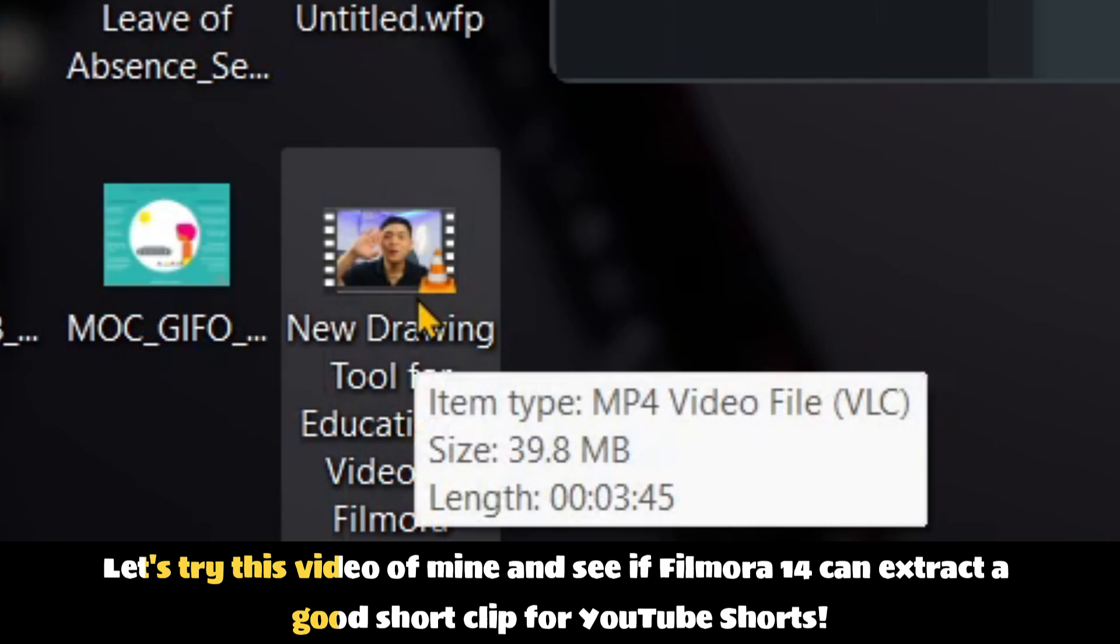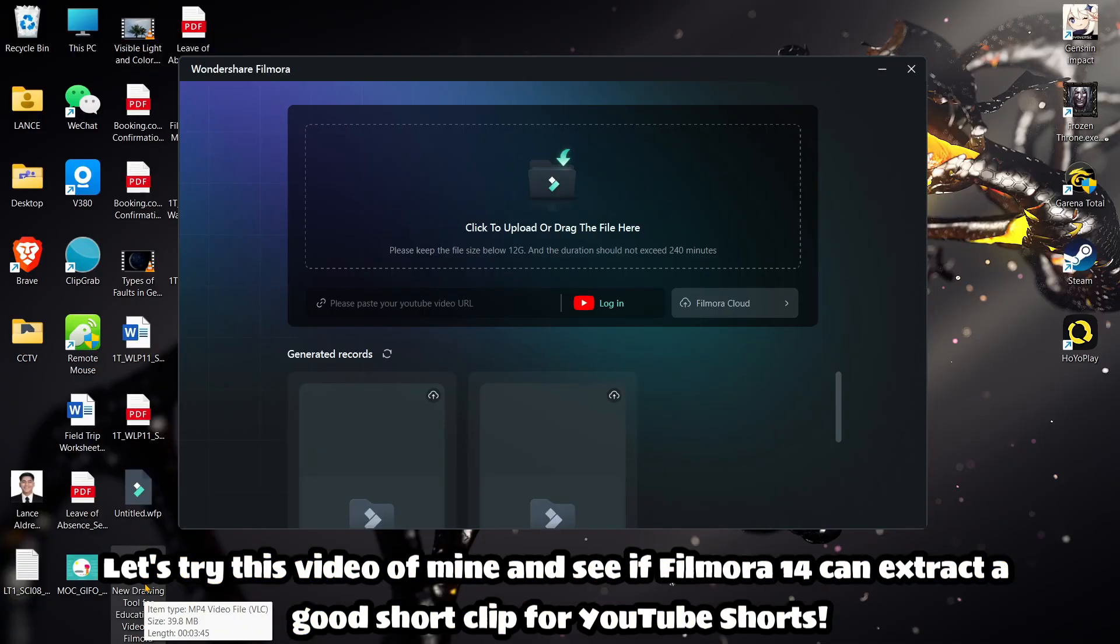Let's try this video of mine and see if Filmora 14 can extract a good short clip for YouTube shorts.